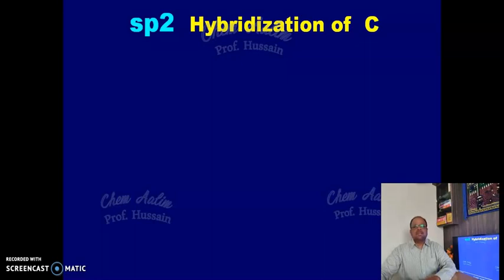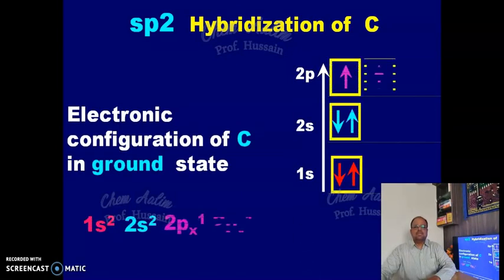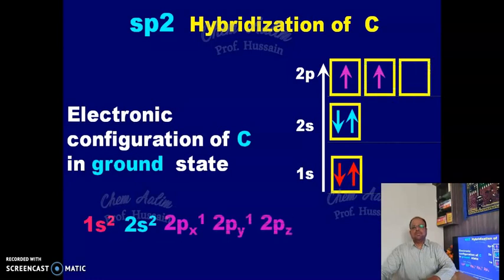Let us first discuss briefly the structure of ethene. In ethene, both carbon atoms undergo sp2 hybridization. Looking at the electronic configuration of carbon in the ground state, it is 1s2, 2s2, 2p2. It contains 4 electrons in the outermost shell, but only 2 are present as unpaired electrons. However, carbon is tetravalent and forms 4 bonds.